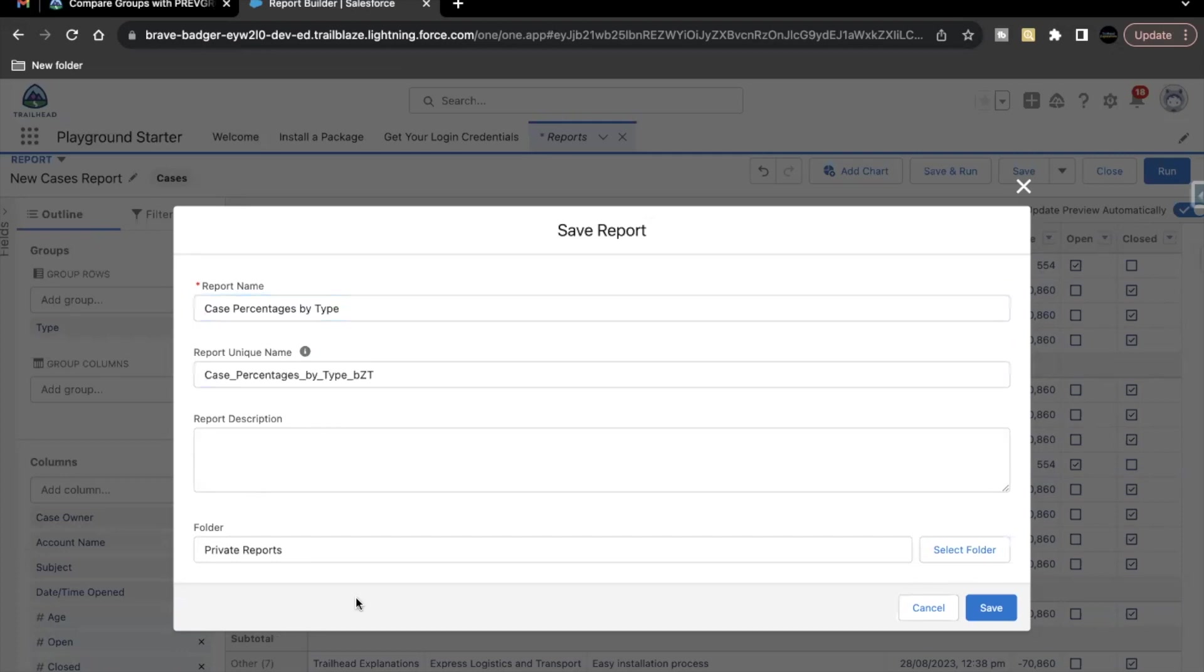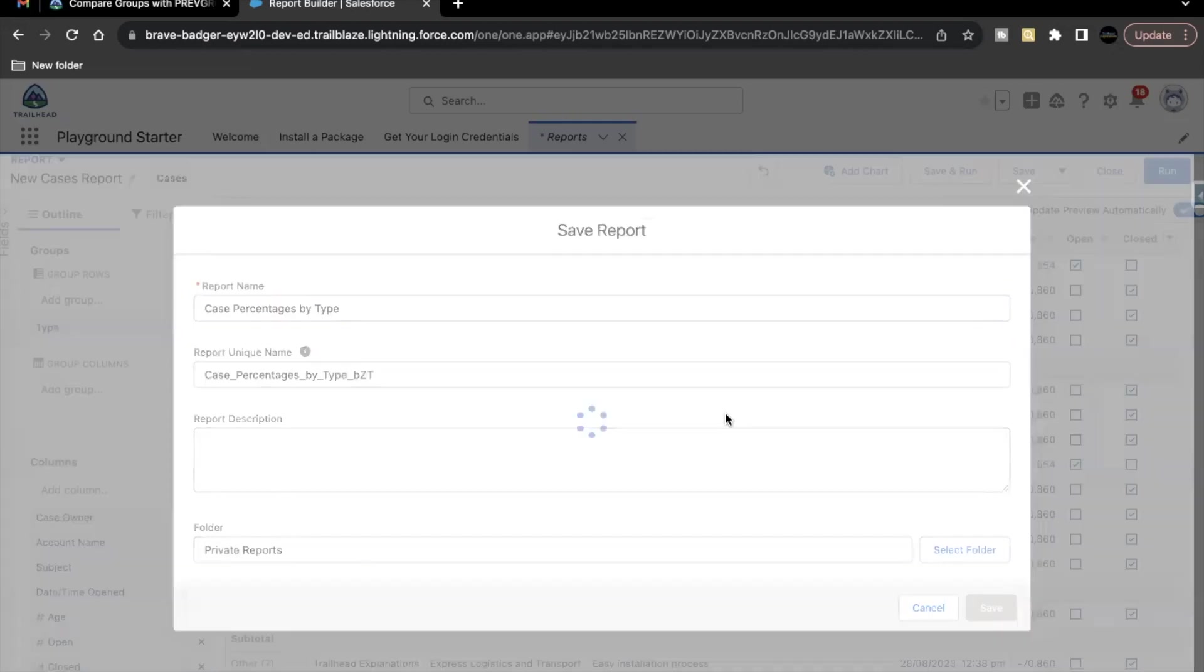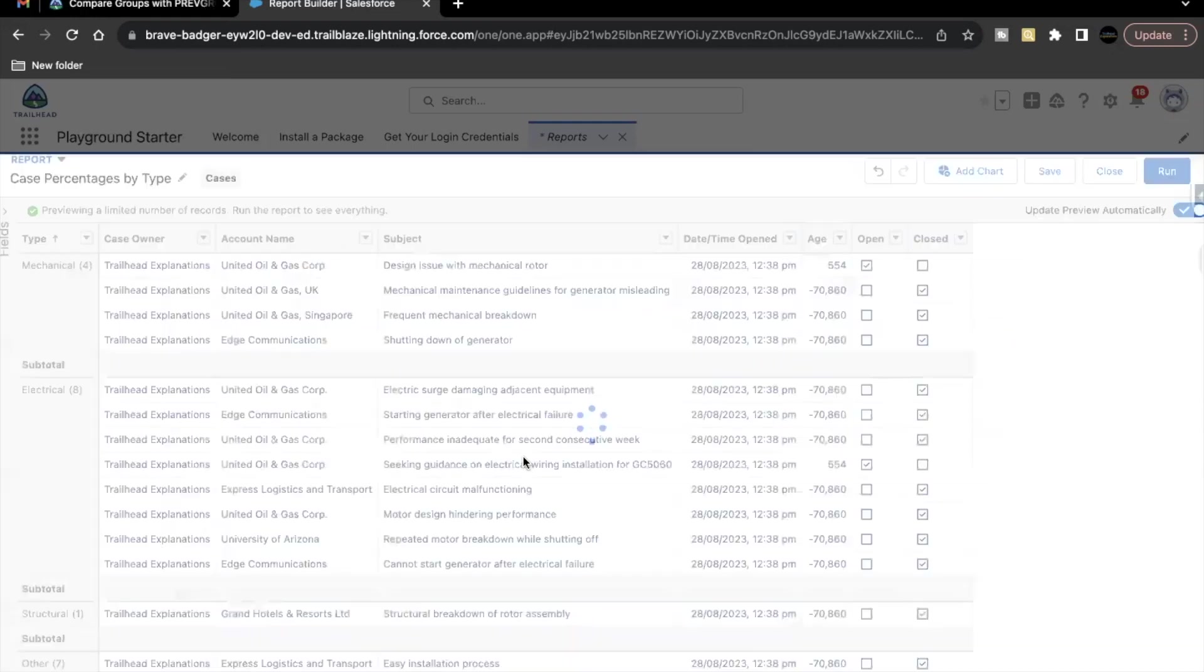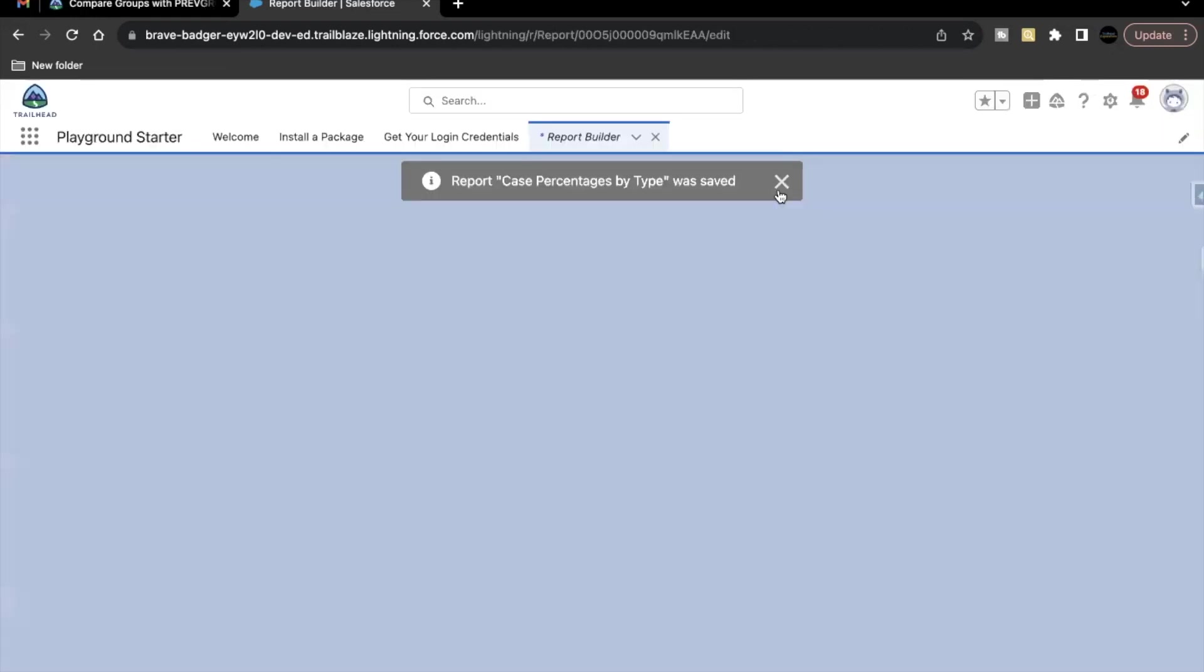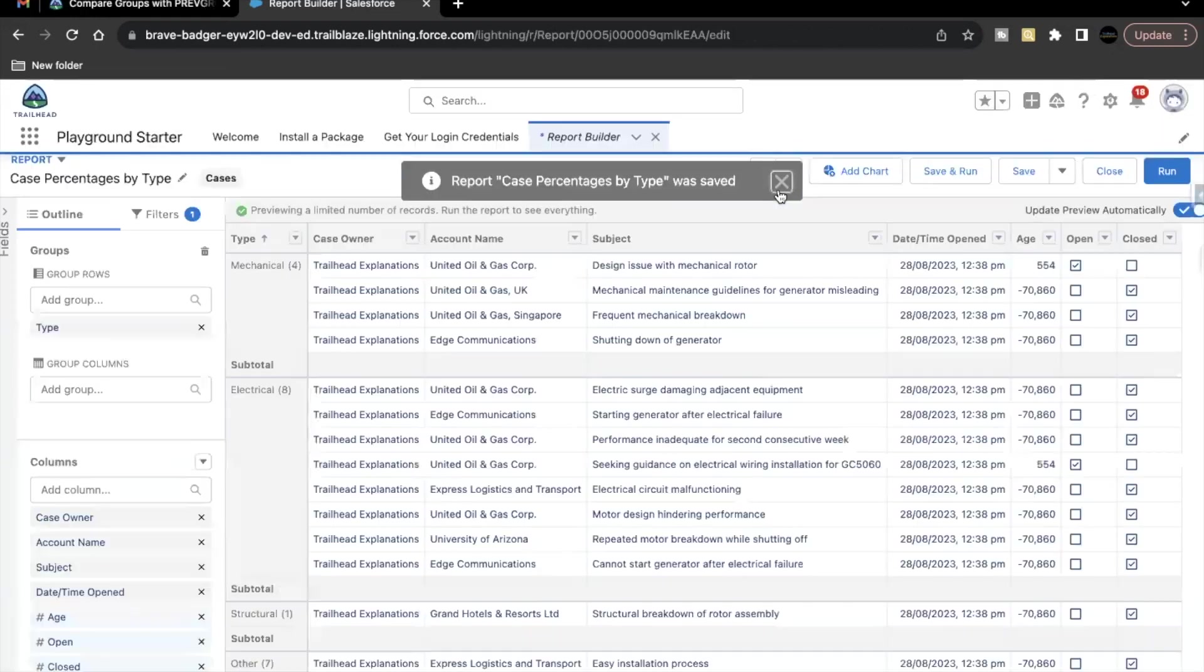Folder I'm keeping as it is, not changing it. Click on save. So now our report is saved.